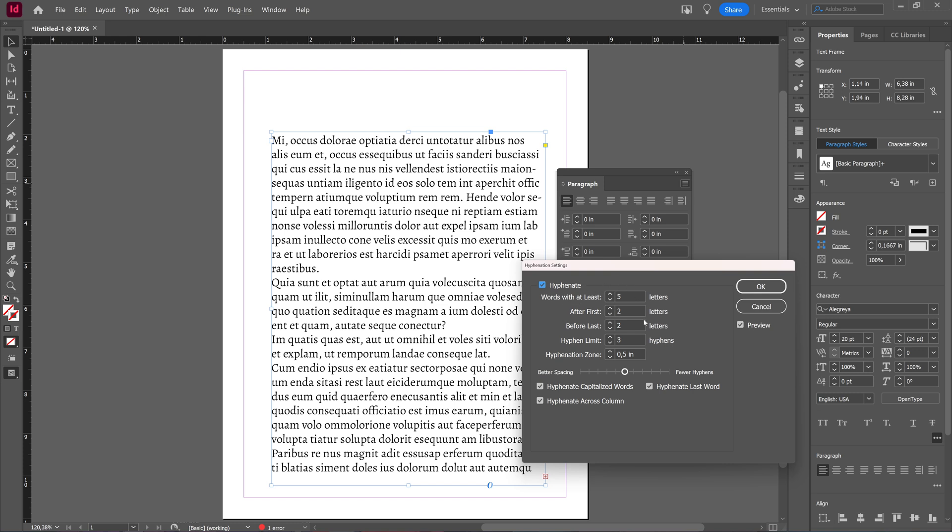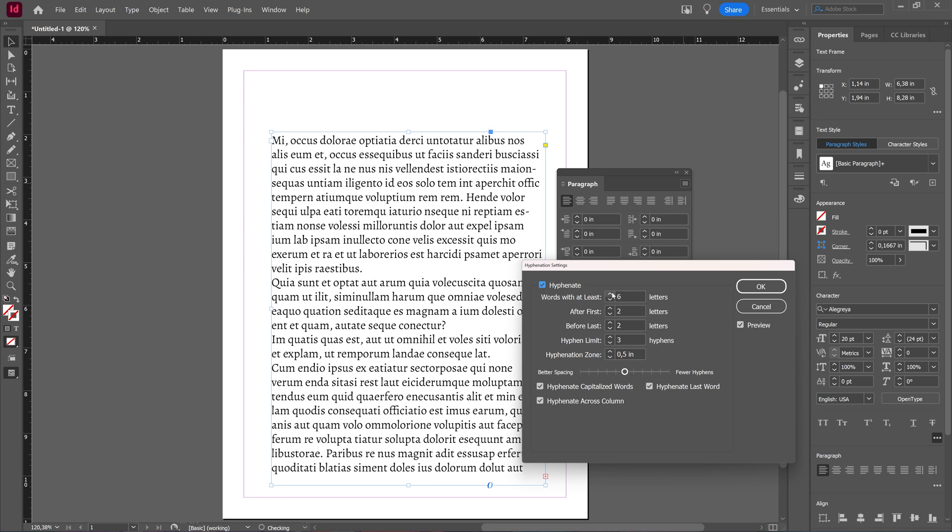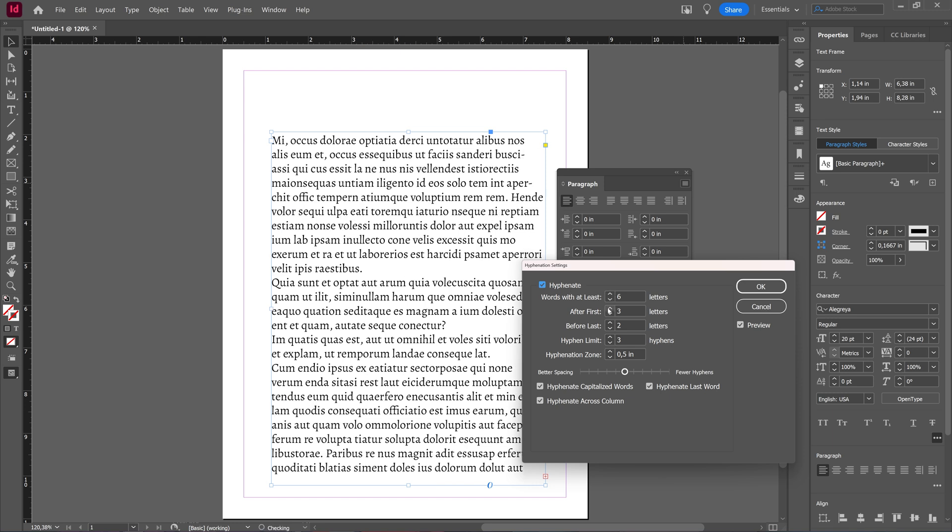Here you can adjust the settings for your hyphenation, like words with at least X amount of letters, or after the first X amount of letters, or before the last, the hyphen limit, and the hyphenation zone, even the spacing. You can choose to hyphenate or not hyphenate capitalized words, across a column, or hyphenate the last word. As you do so, you can see it changing inside of the preview.